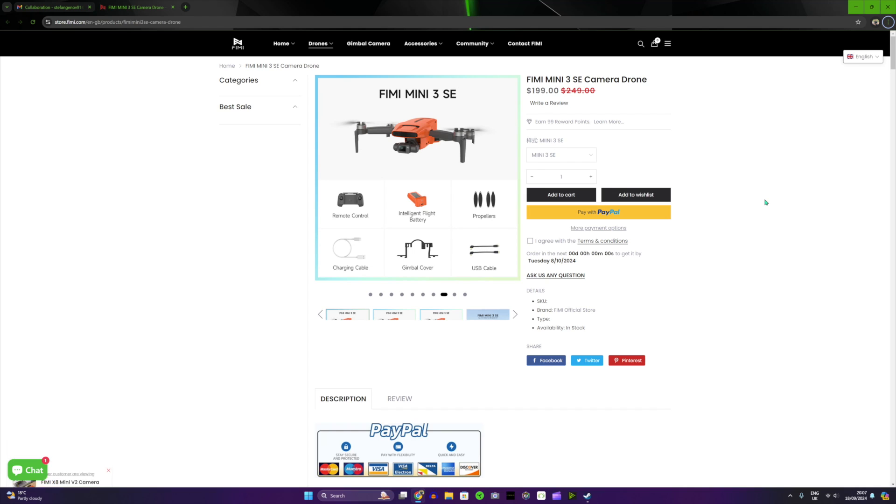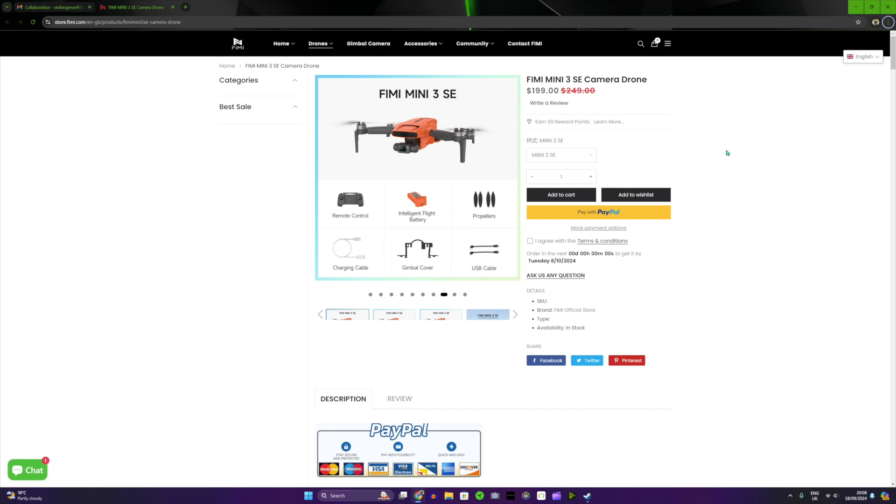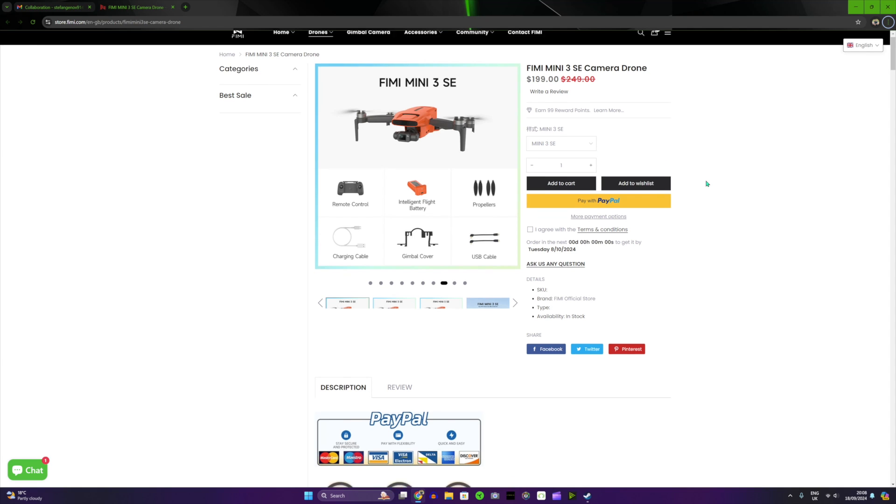Greetings everyone, Stefan is here. Welcome back for another video. In today's video I'm gonna show you the FIMI Mini 3 SE. This drone is gonna be released this month and actually I'm very excited to show you some of the features. I'm probably gonna get this drone.